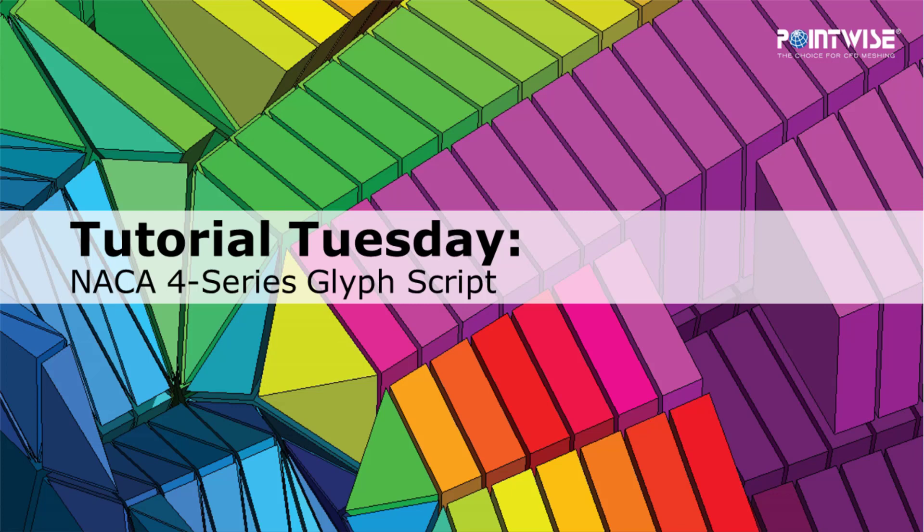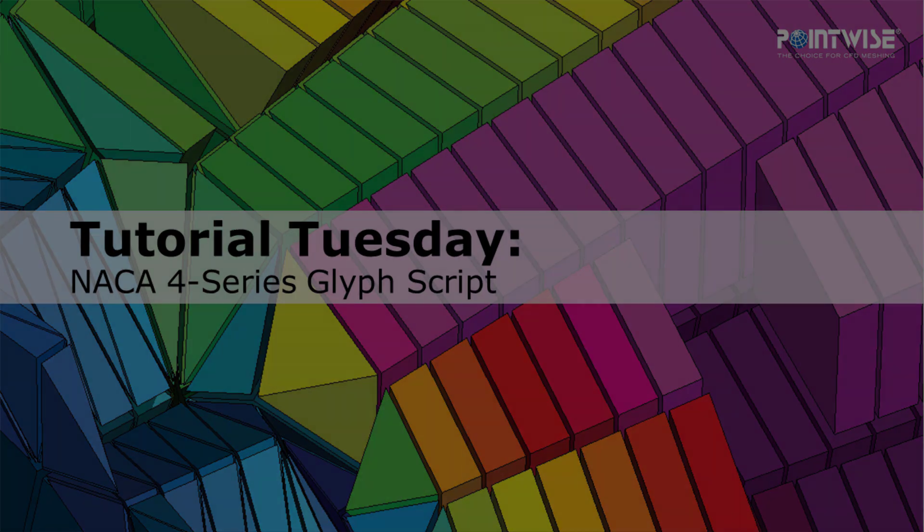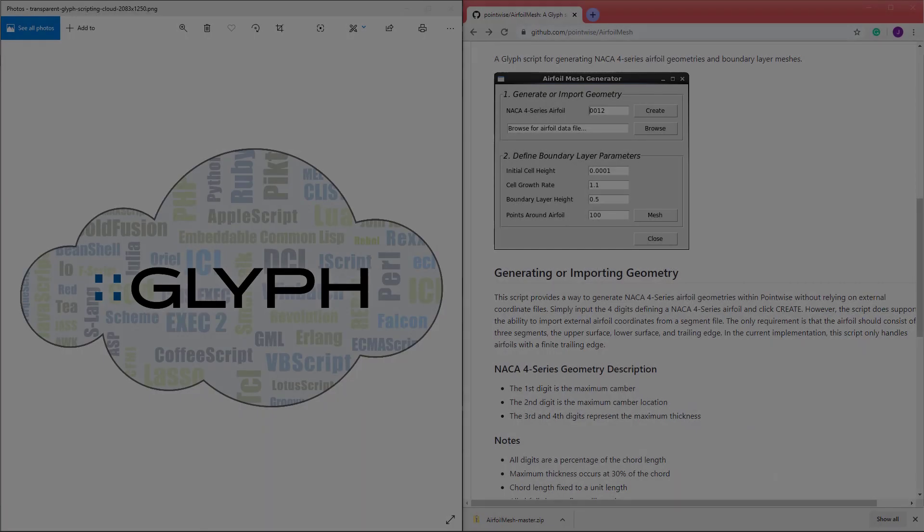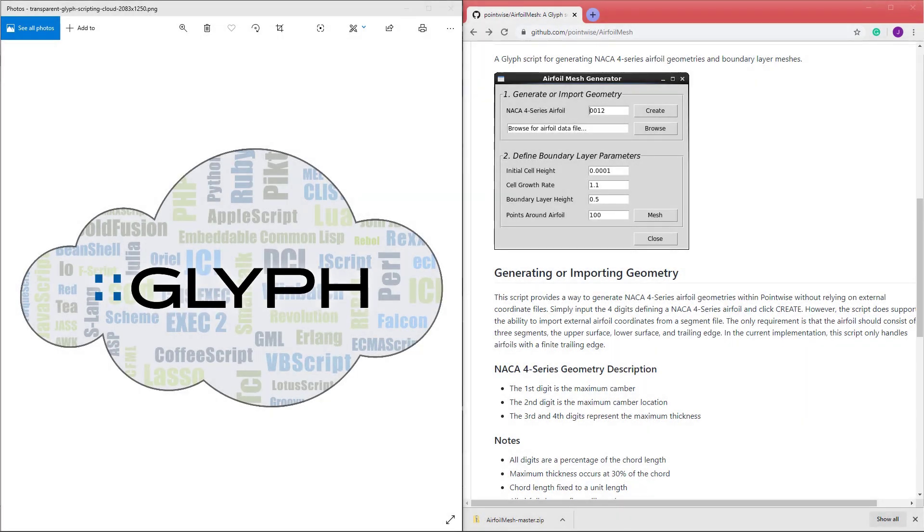Hello and welcome to PointWise's Tutorial Tuesday, where we show you how to use a feature or demonstrate a technique in just a couple of minutes. In today's video, we will once again call attention to Glyph Scripting and PointWise's GitHub repository.